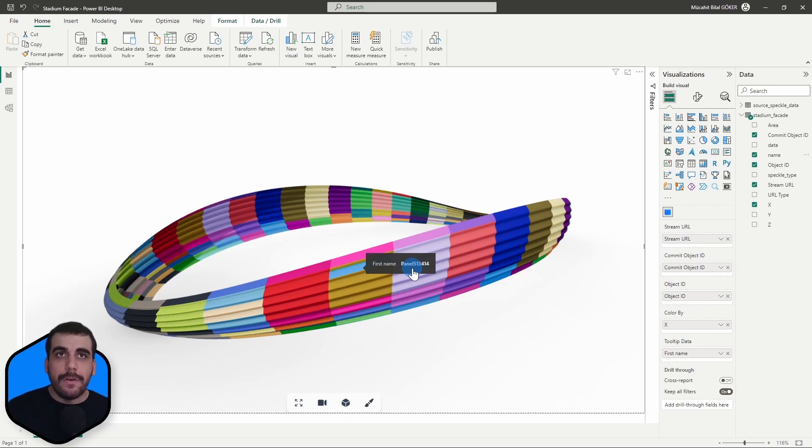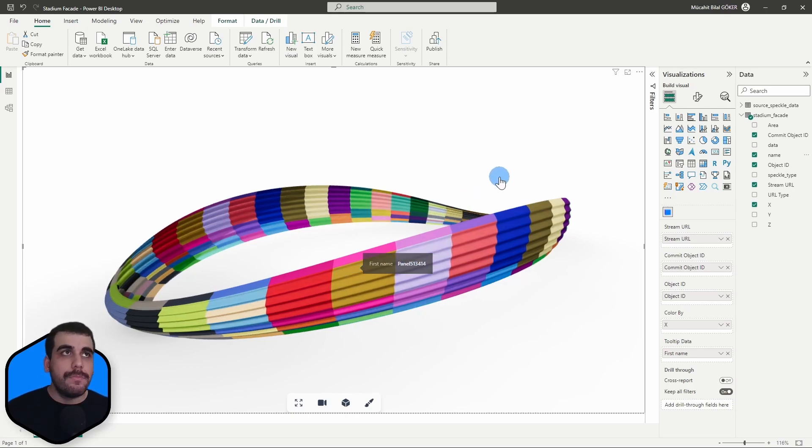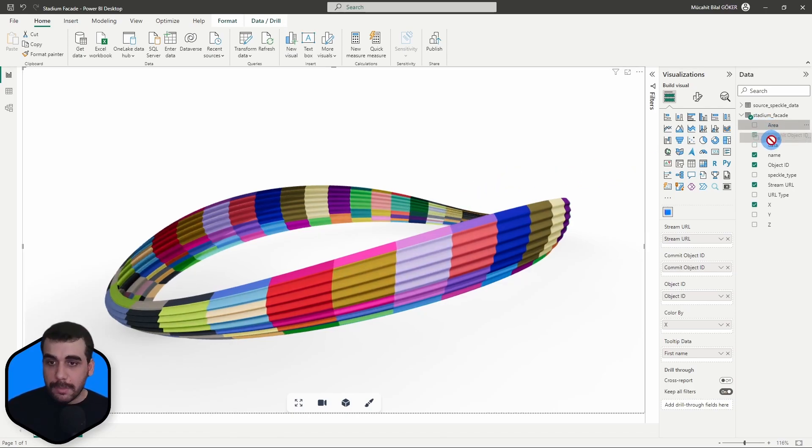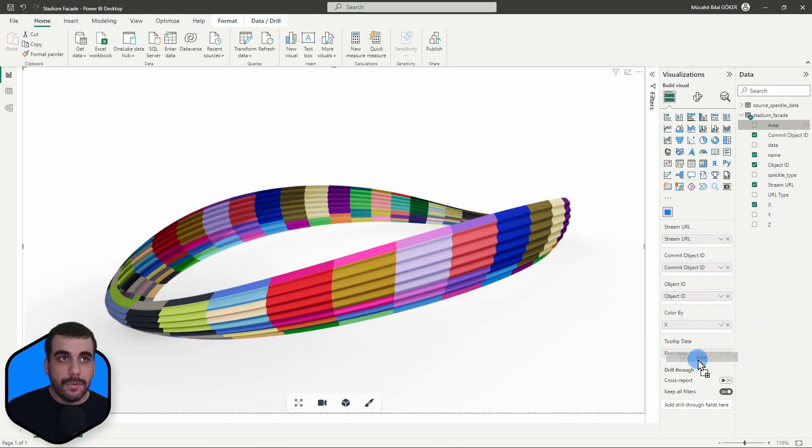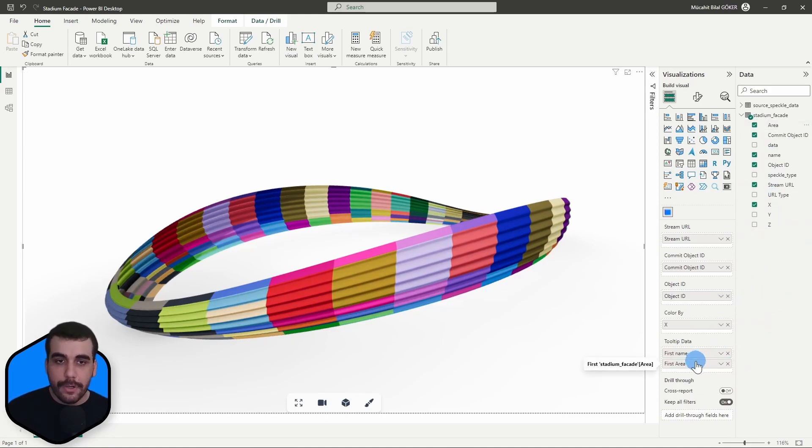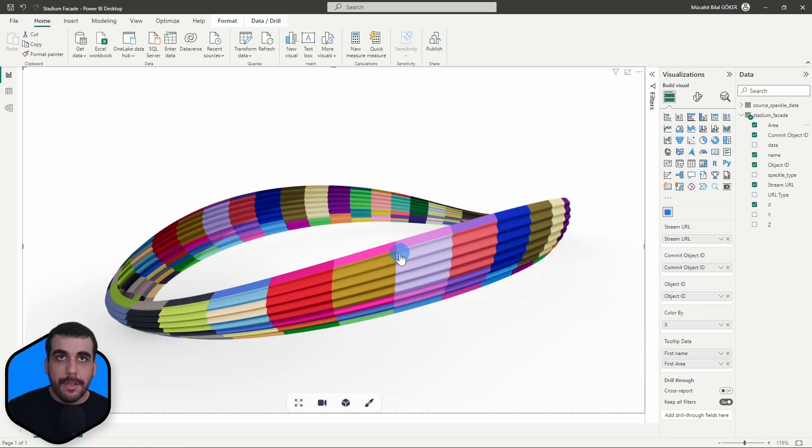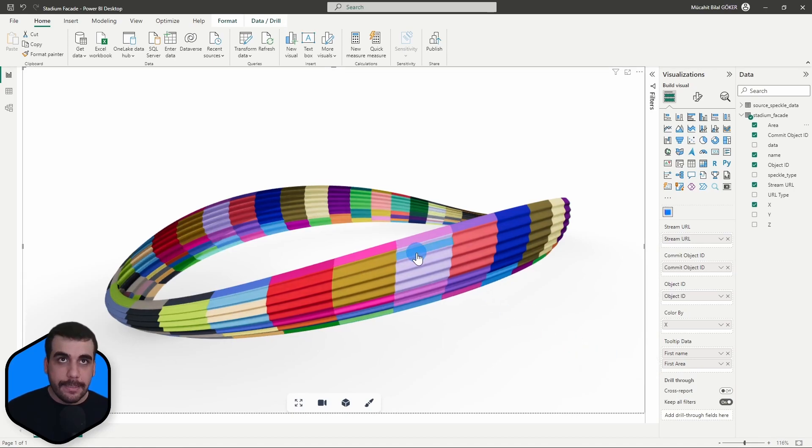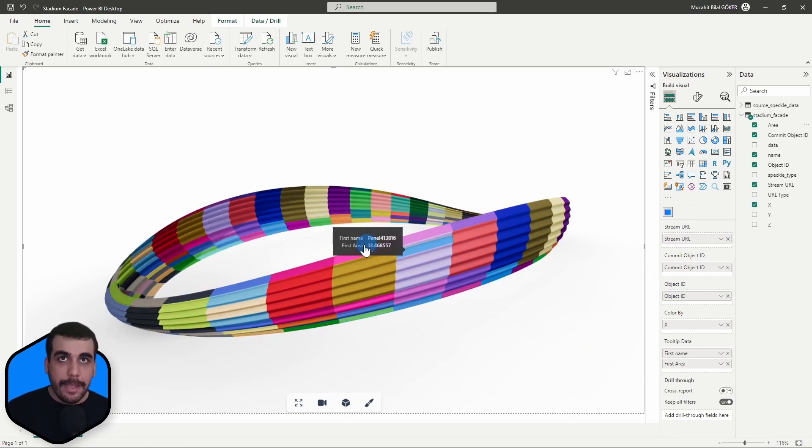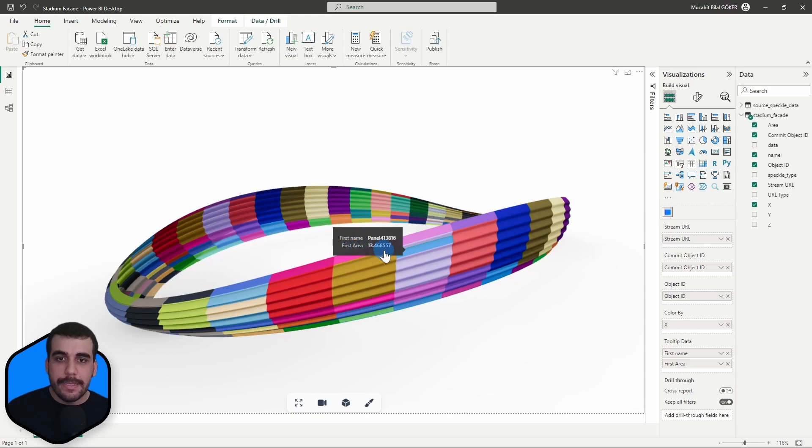Let's do the same for area. We can add multiple columns as tooltip. I'll simply drag and drop the area as well. Now when I select the panel, I can see its name as well as its area.